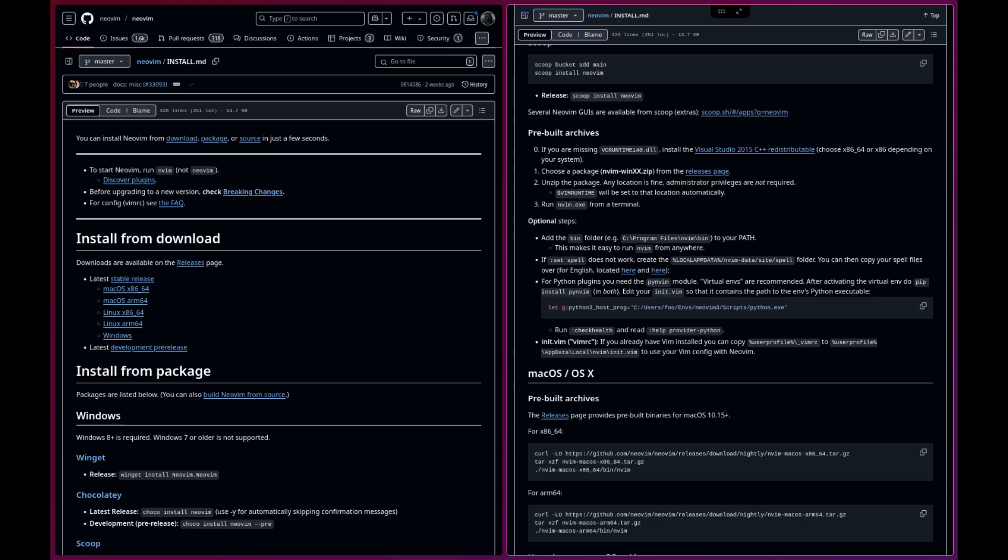NeoVim already has a guide on how to install it in their repo, so I suggest checking that out first if you want to go the traditional vanilla way.